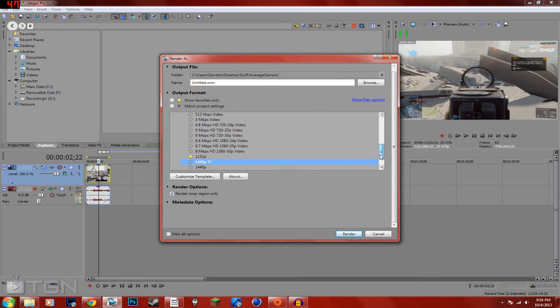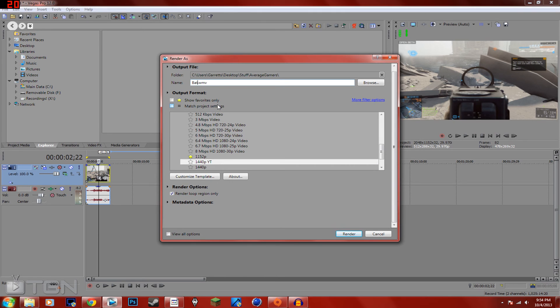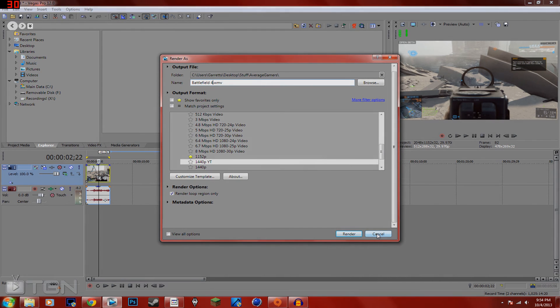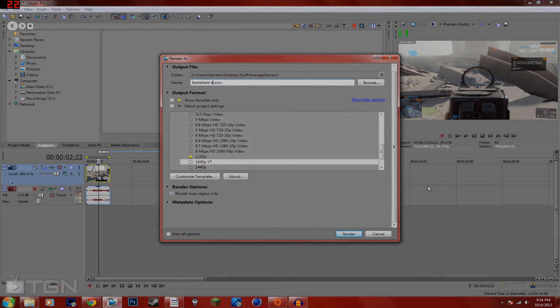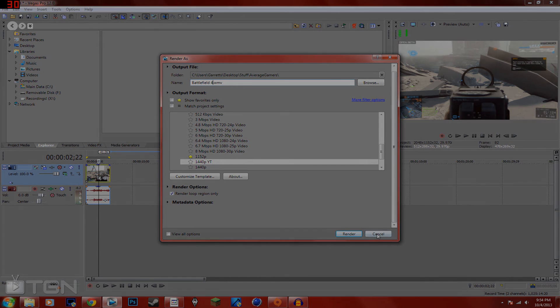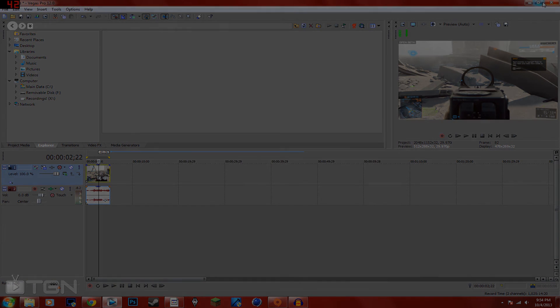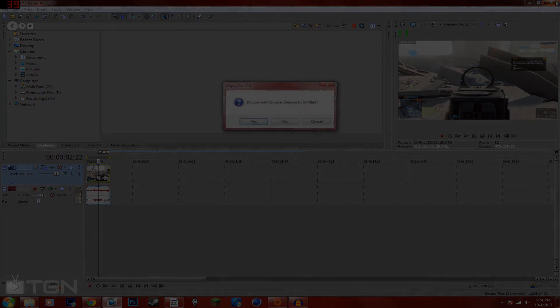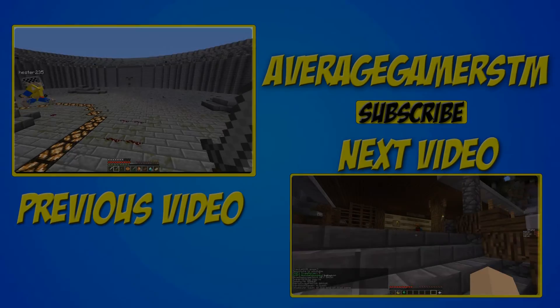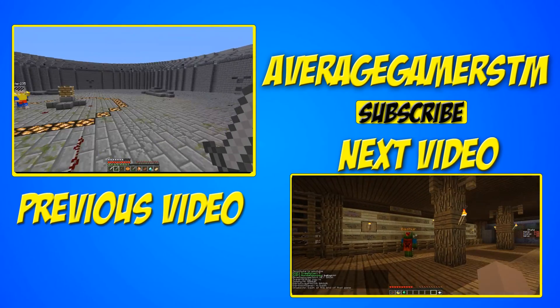And then you can render using this. You just render it and you will get 1440p for YouTube. You just have to upload it. So that guys was the tutorial on how to get 1440p in your videos.